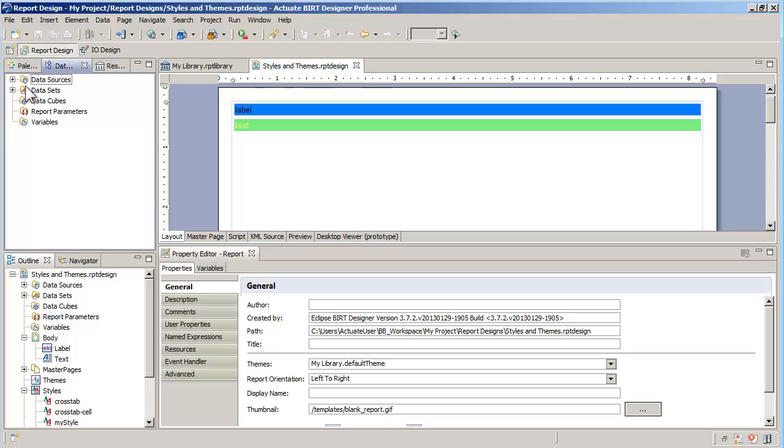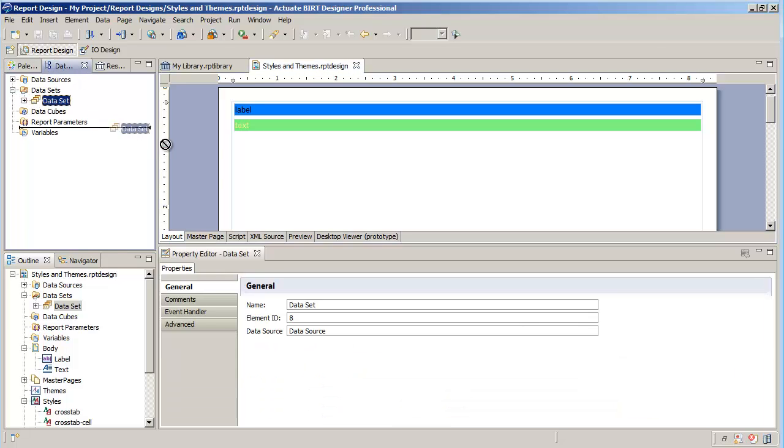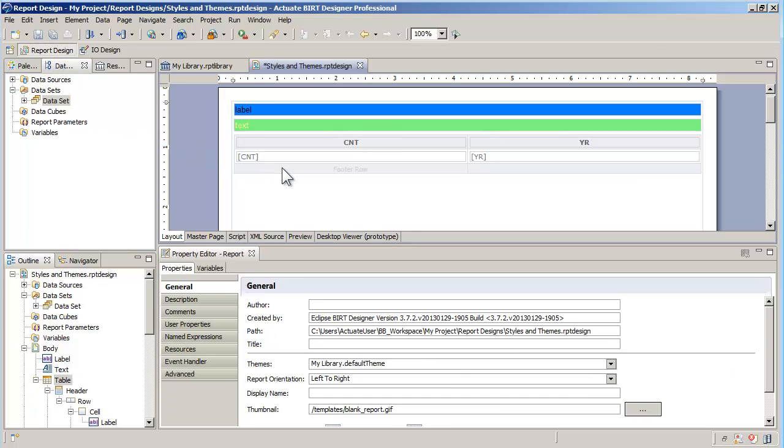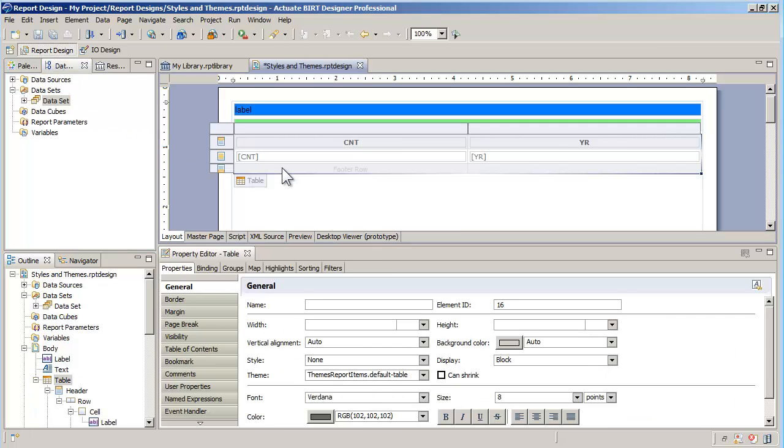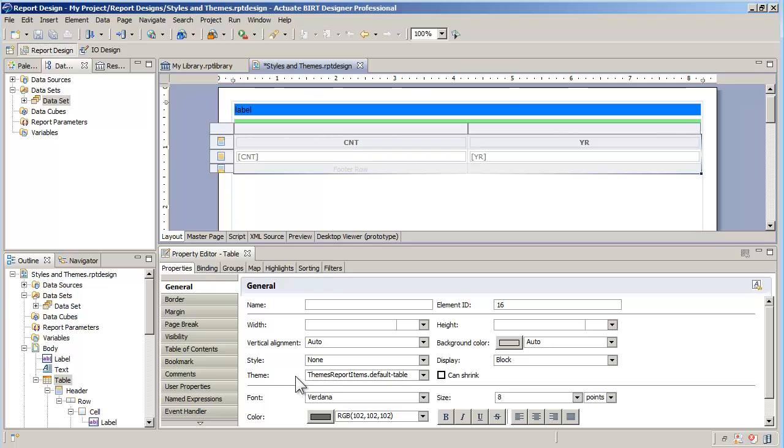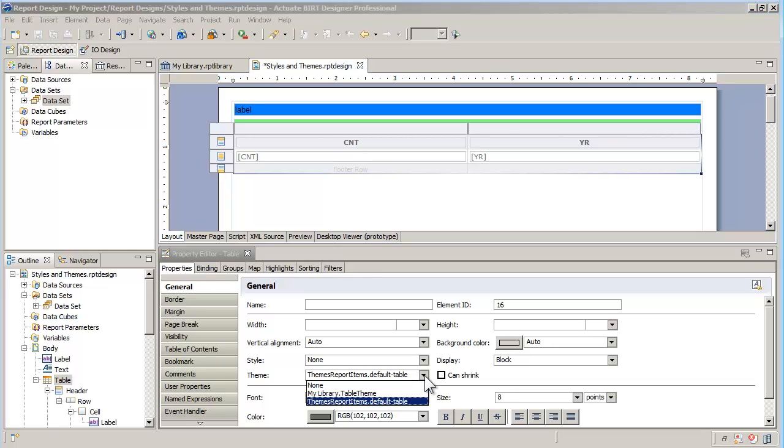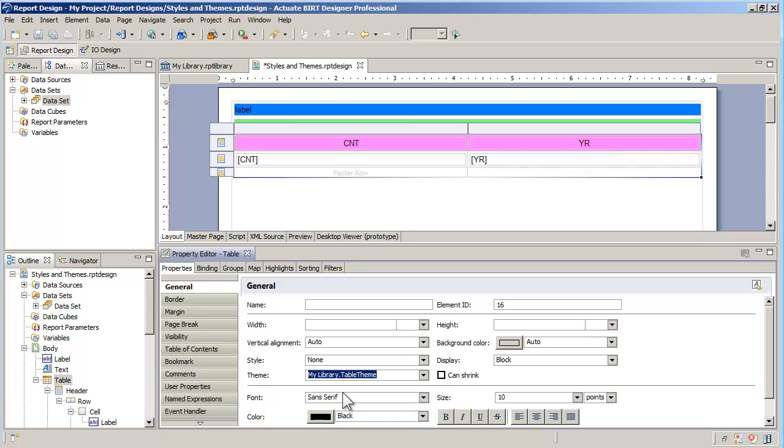Back in the report, I'll drop a table from the dataset. Notice the existing formatting of the table for headers and footers. It is based on the default theme included with every report as part of the themes report items library. Changing the theme to the table theme I just created will apply the new header style.